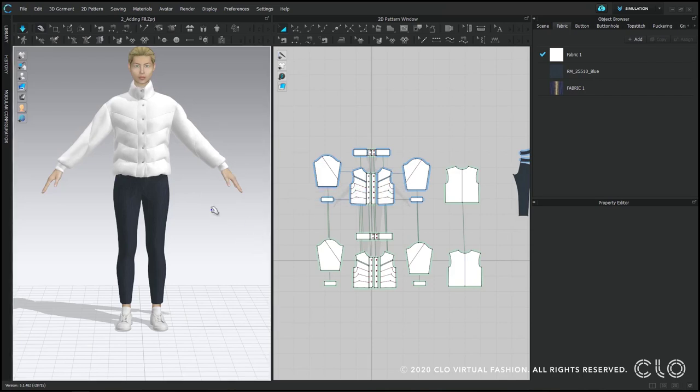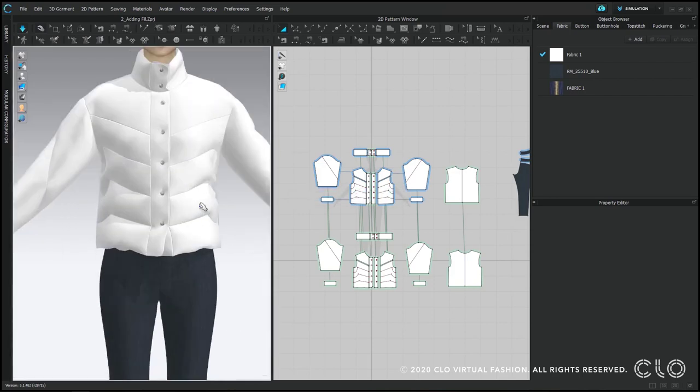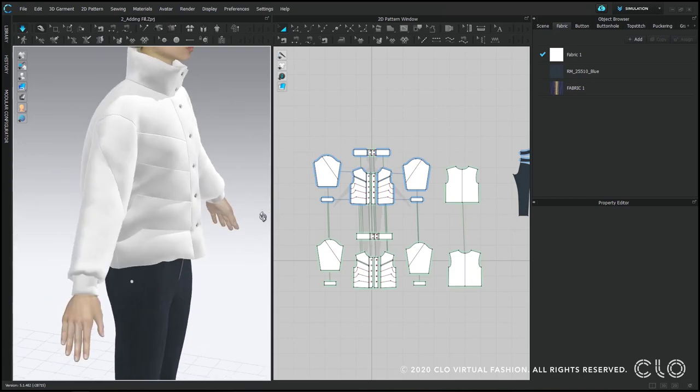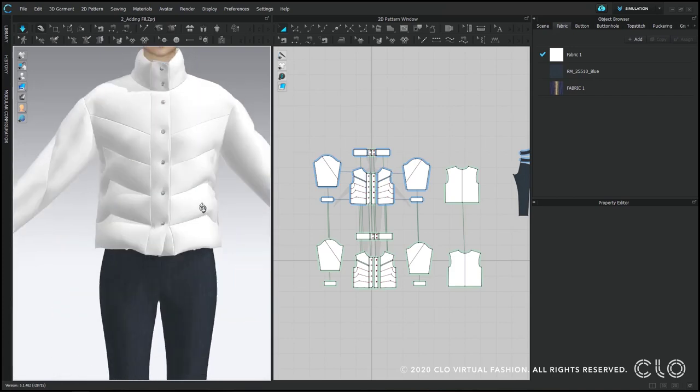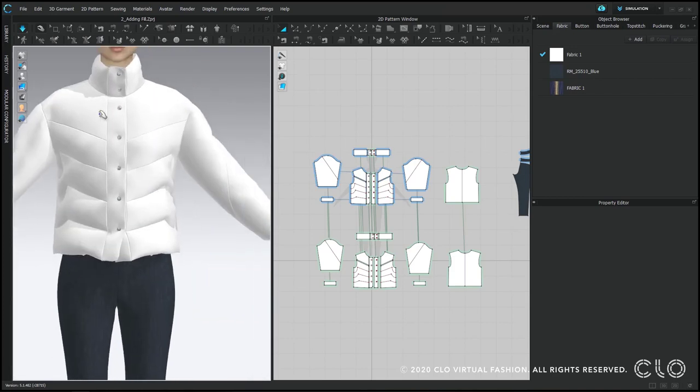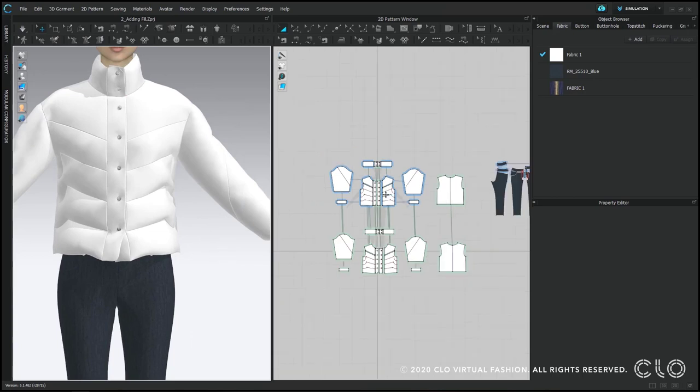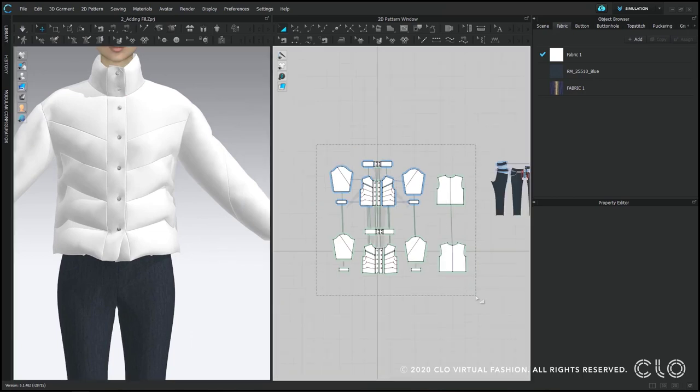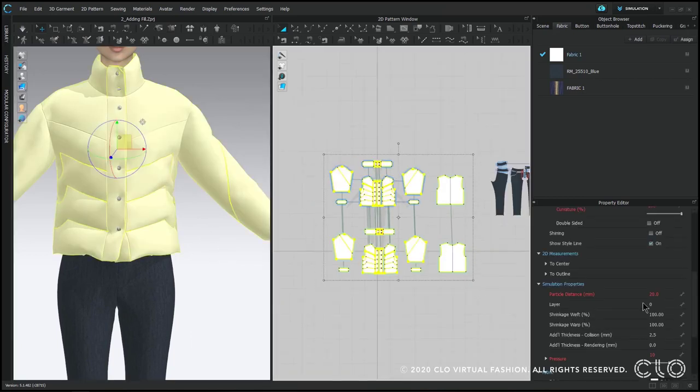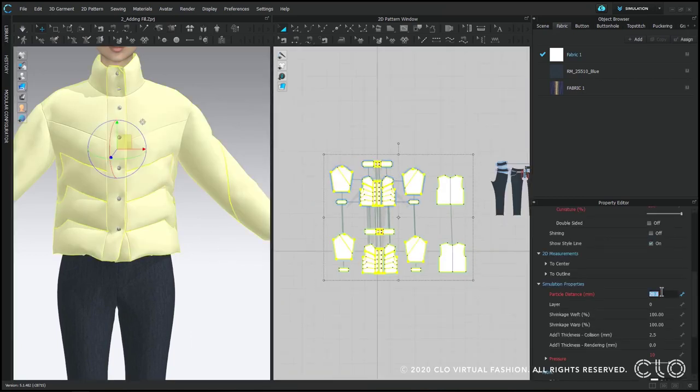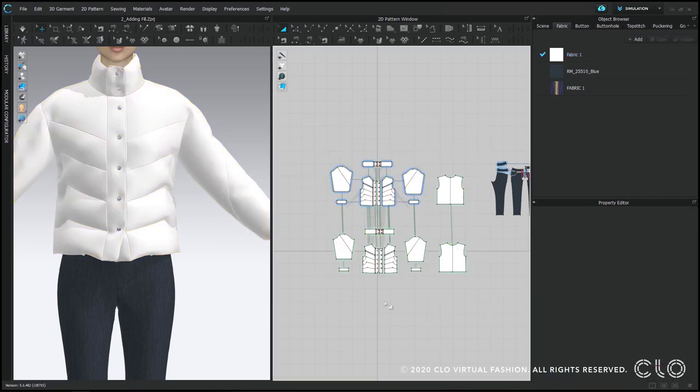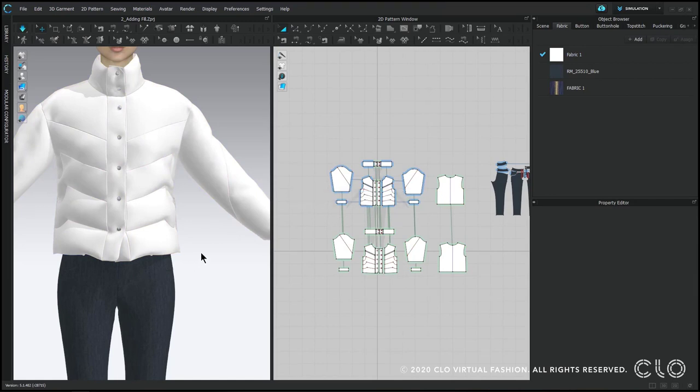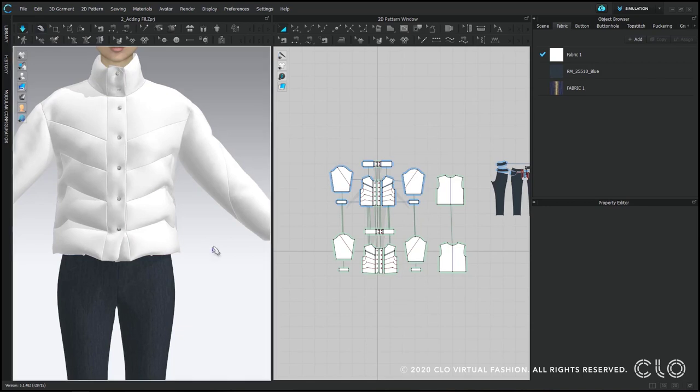So now you have your puffer jacket. You can adjust based on the amount of pressure you want. You can change the fabric and materials. I'm going to decrease my particle distance a bit just so all the details come through more. So I'm going to go down to five and then re-simulate.